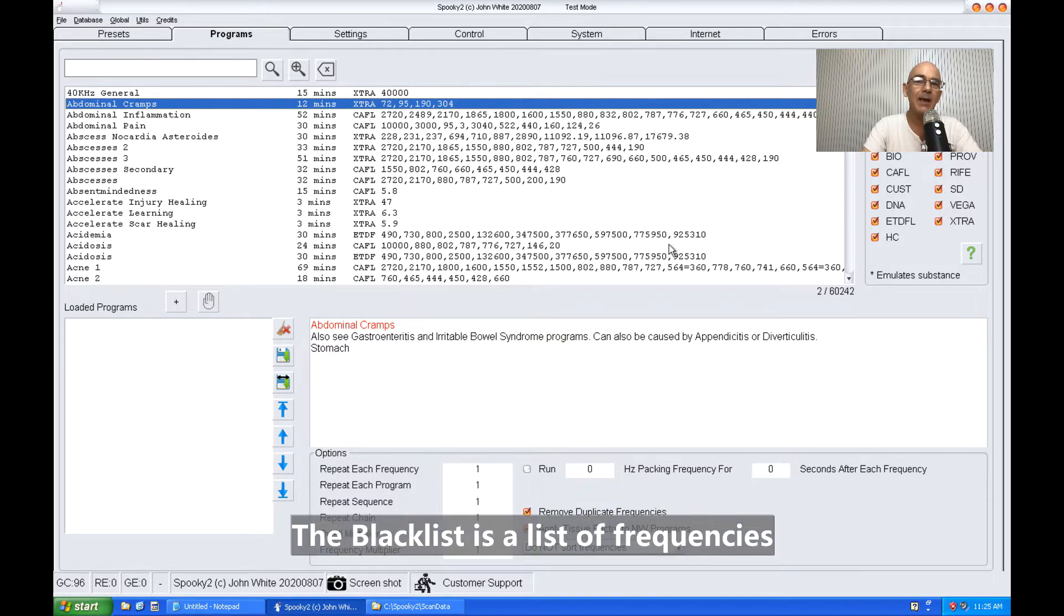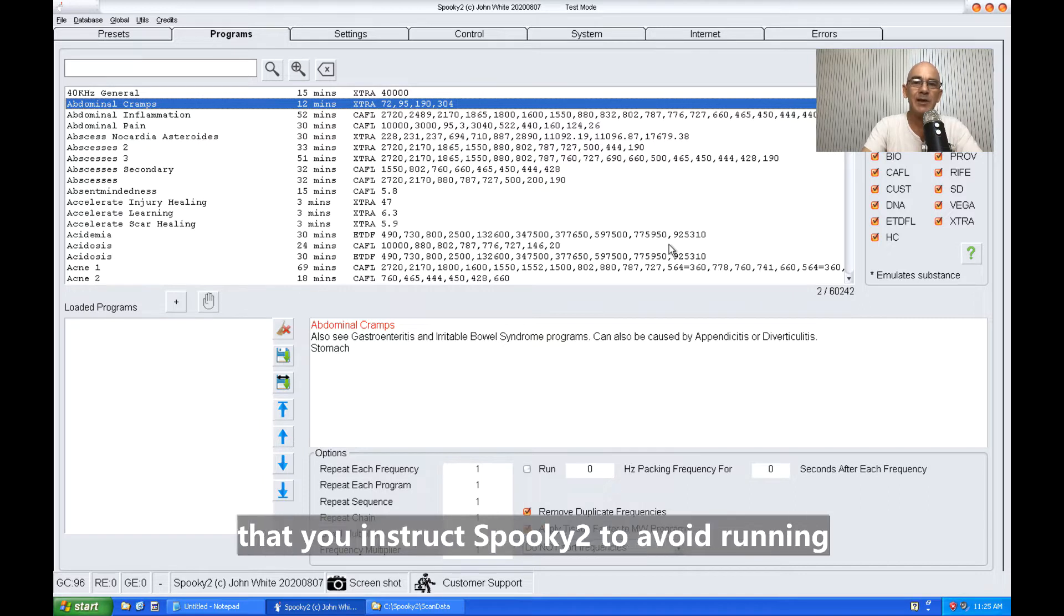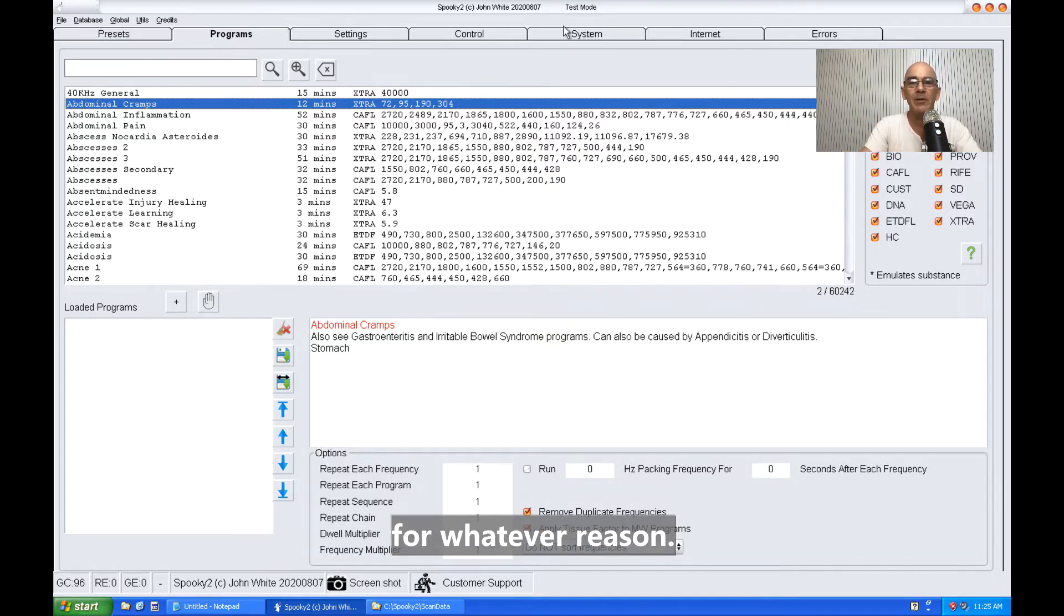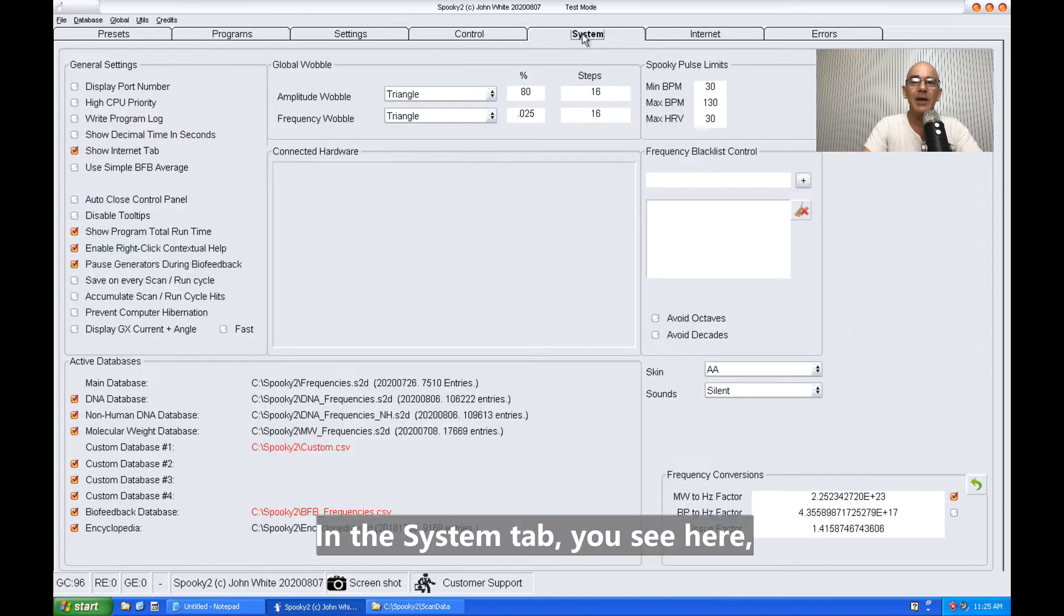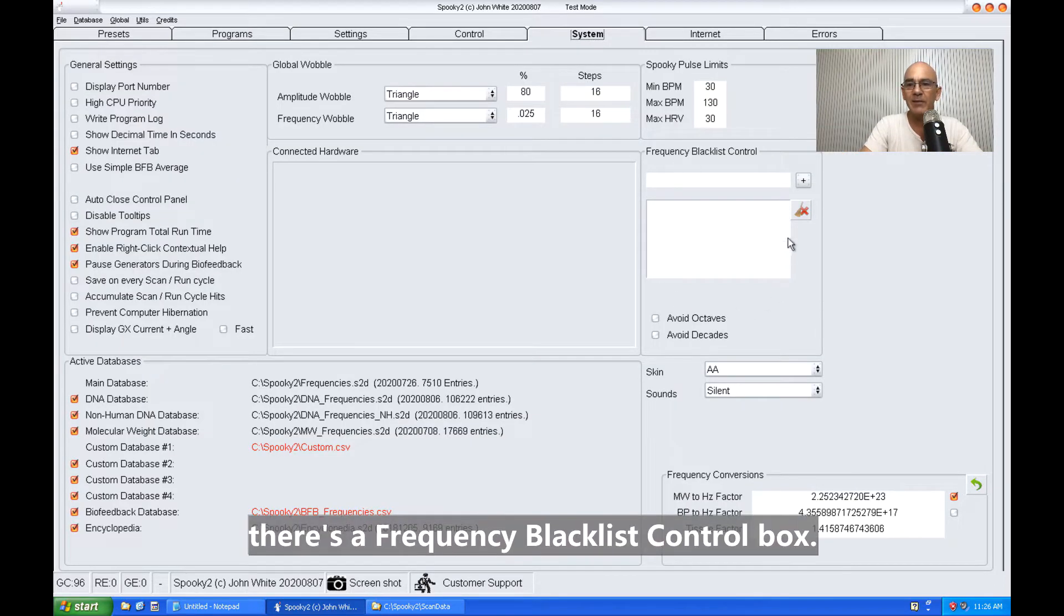The blacklist is a list of frequencies that you instruct Spooky2 to avoid running for whatever reason. In the system tab, you'll see there's a frequency blacklist control box.